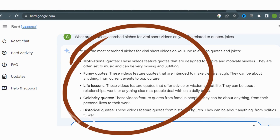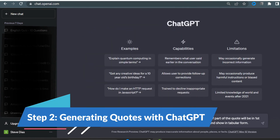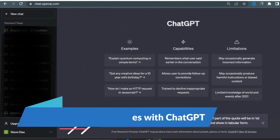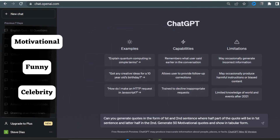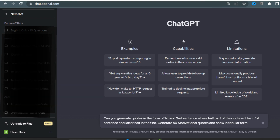To create engaging and captivating YouTube Shorts, we'll be using ChatGPT to generate quotes in the motivational, funny, celebrity, and historical categories. This AI-powered tool will help us come up with unique and compelling quotes. ChatGPT allows us to customize the style, tone, and length of the quotes, making them perfectly suited for our YouTube Shorts.